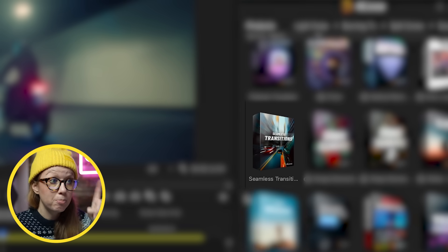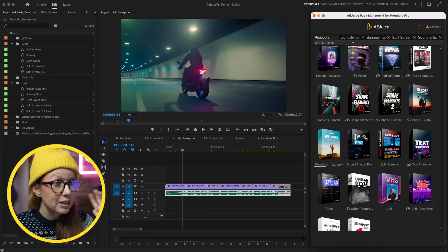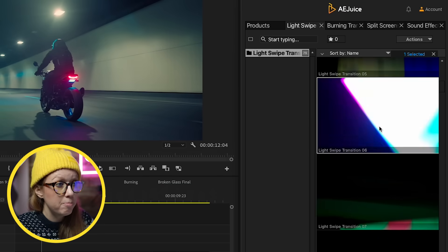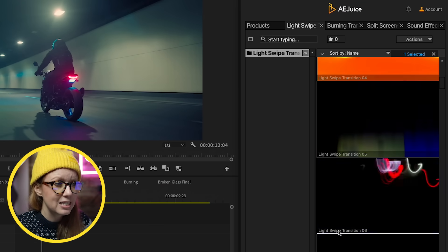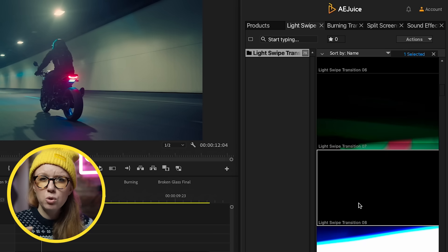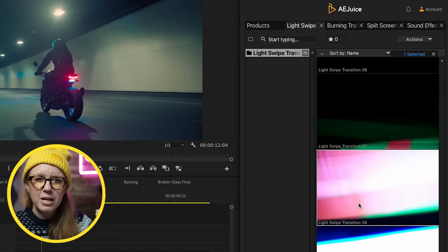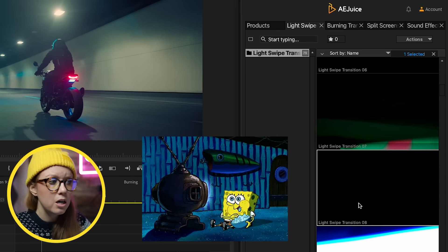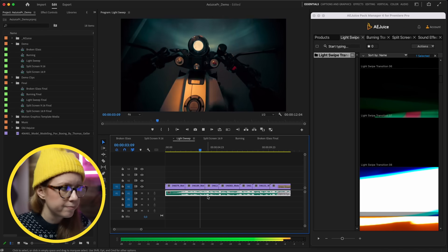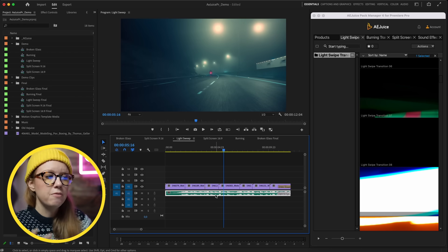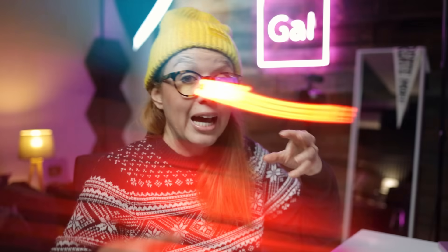Next up are the new Light Sweep Transitions. I also want to mention that the Seamless Transitions, which are part of AE Juice, are super popular — click up here to learn how those work. The light sweep transitions are really cool overlays of different flashing lights that you can overlay on top of action sequences or music videos to make them more dynamic, adding more visual information on screen to stimulate the viewer. Here in my timeline is a motorcycle sequence.